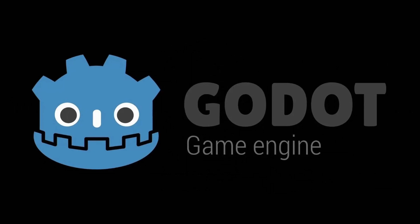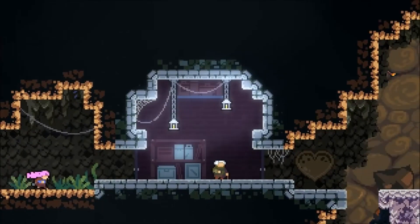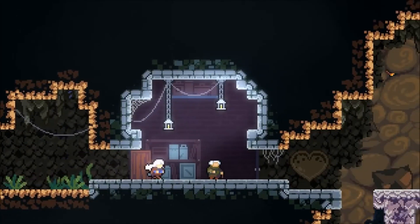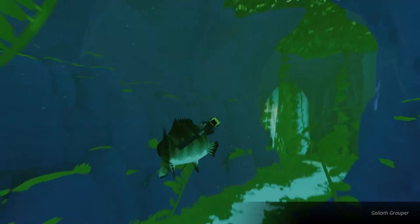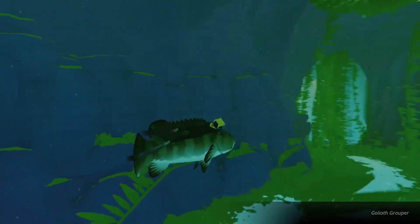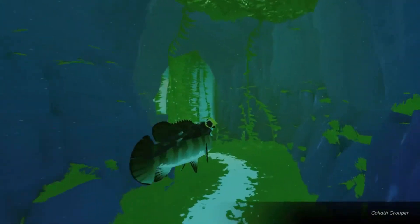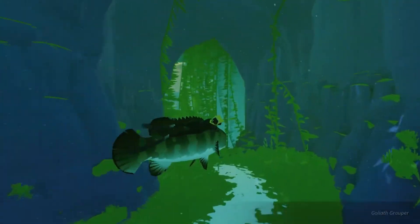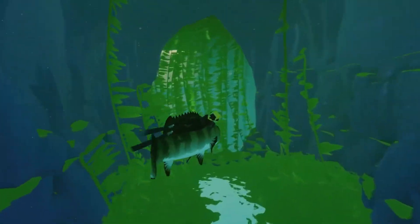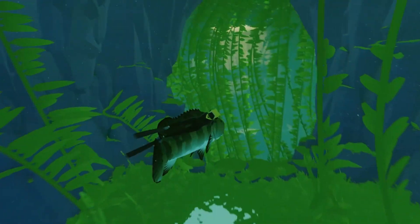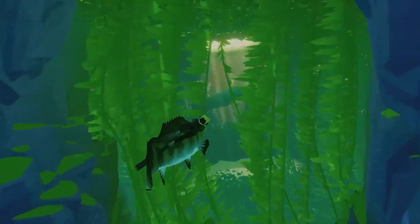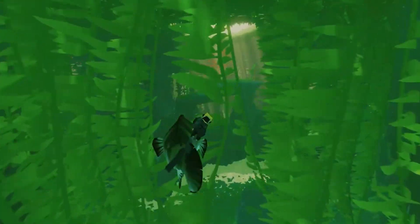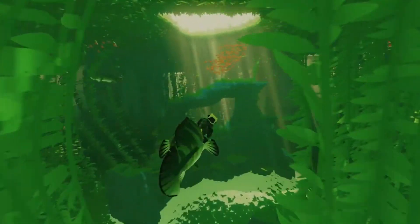Unity, Unreal Engine, or Godot. There are also smaller and more simplified game engines like GameMaker Studio and Scratch, but those aren't really used for actually developing and publishing a full game — they're more of a pushing-off point towards full-blown game engines. I'm going to quickly go over the three game engines and their pros and cons for development.